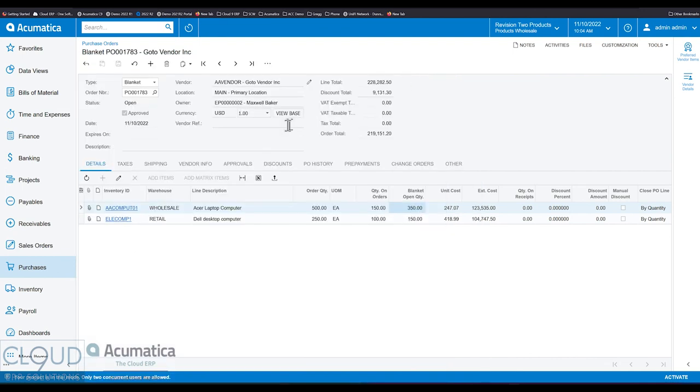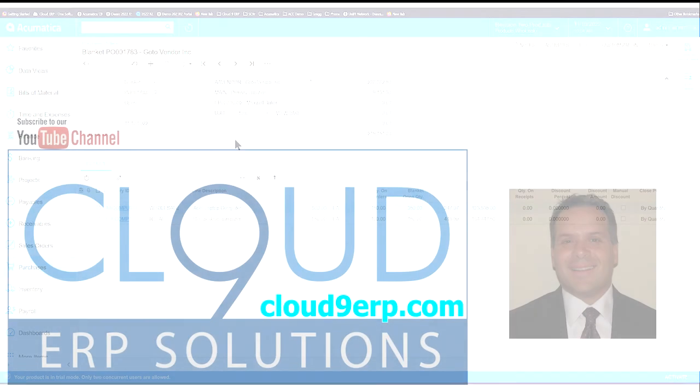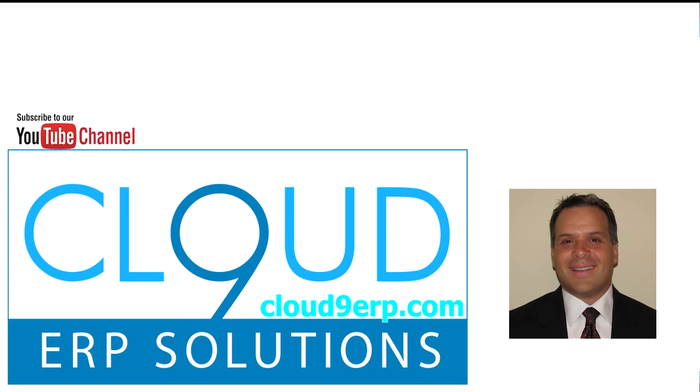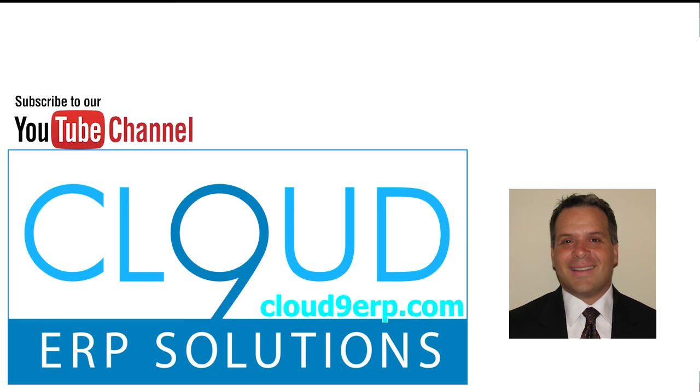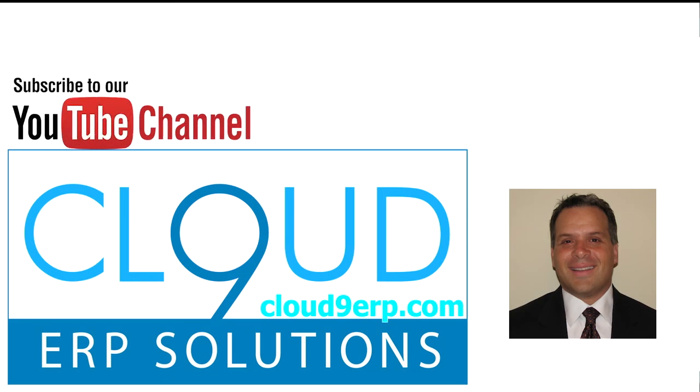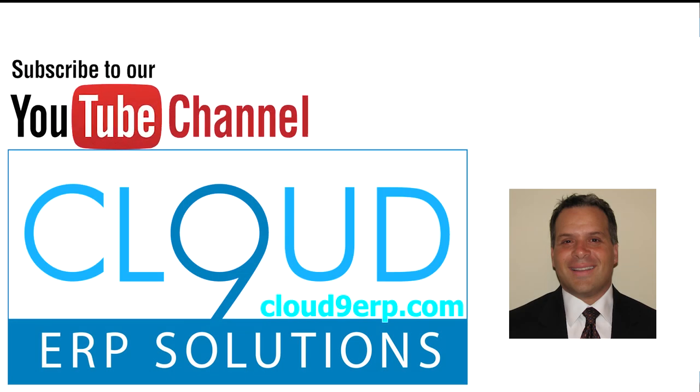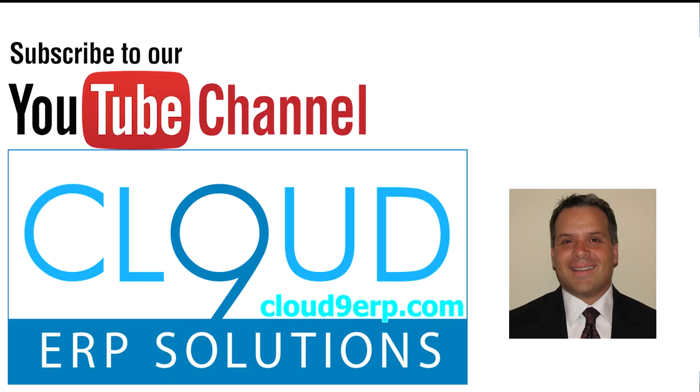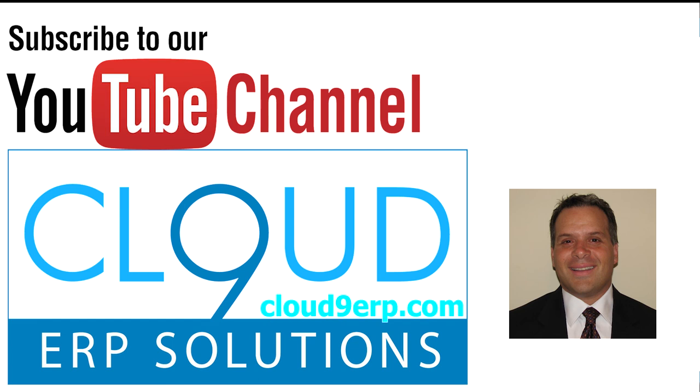But thanks so much for watching this video and subscribing to our YouTube channel. And if you have a question about this or anything else Acumatica, feel free to reach out to us. We'd love to hear from you. Thanks again and have a great day.